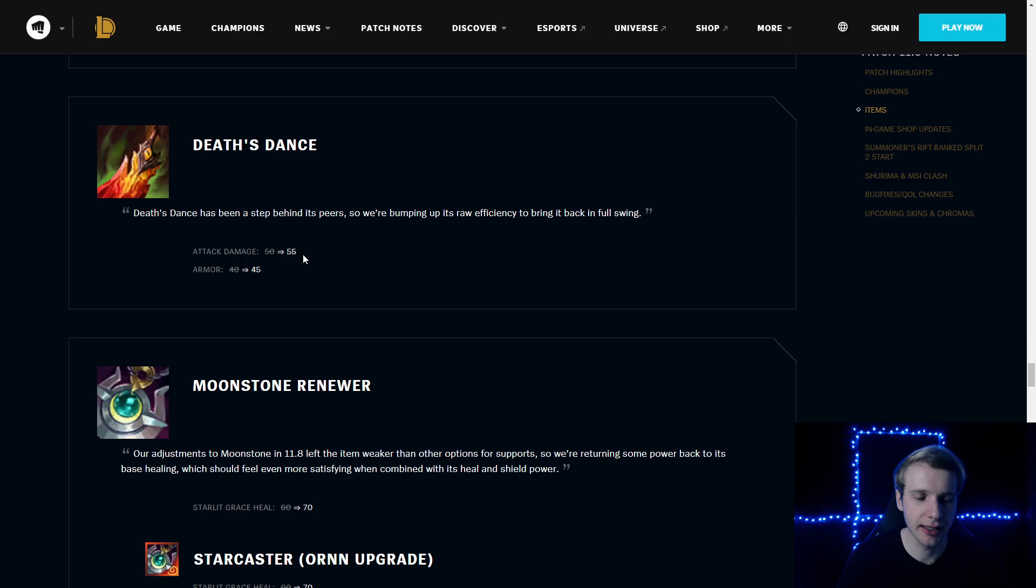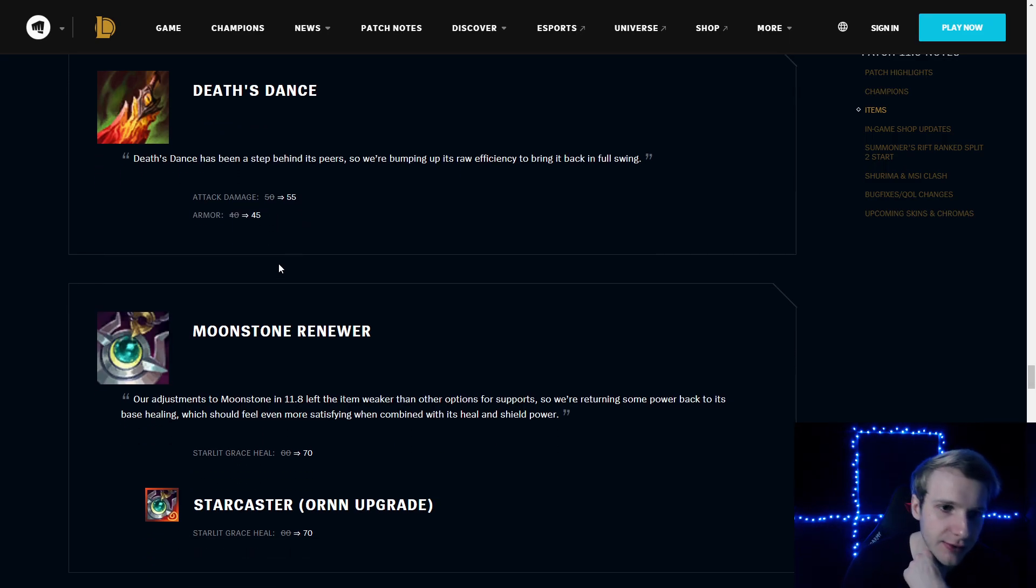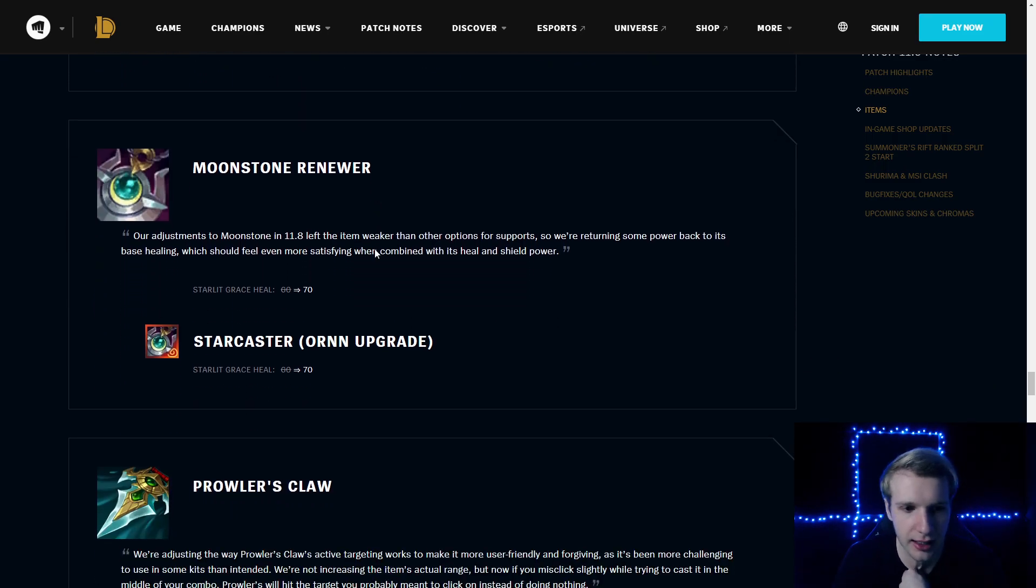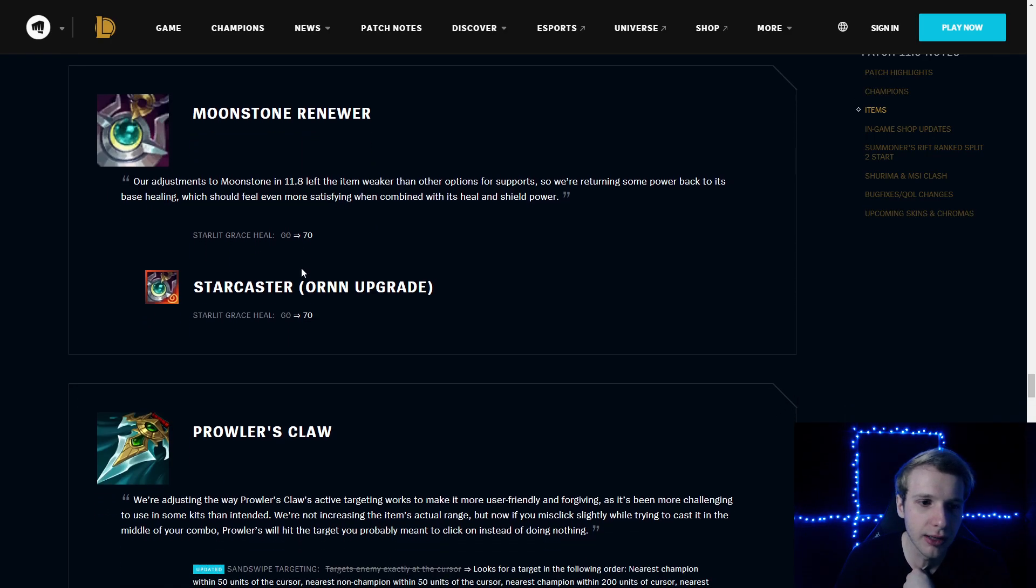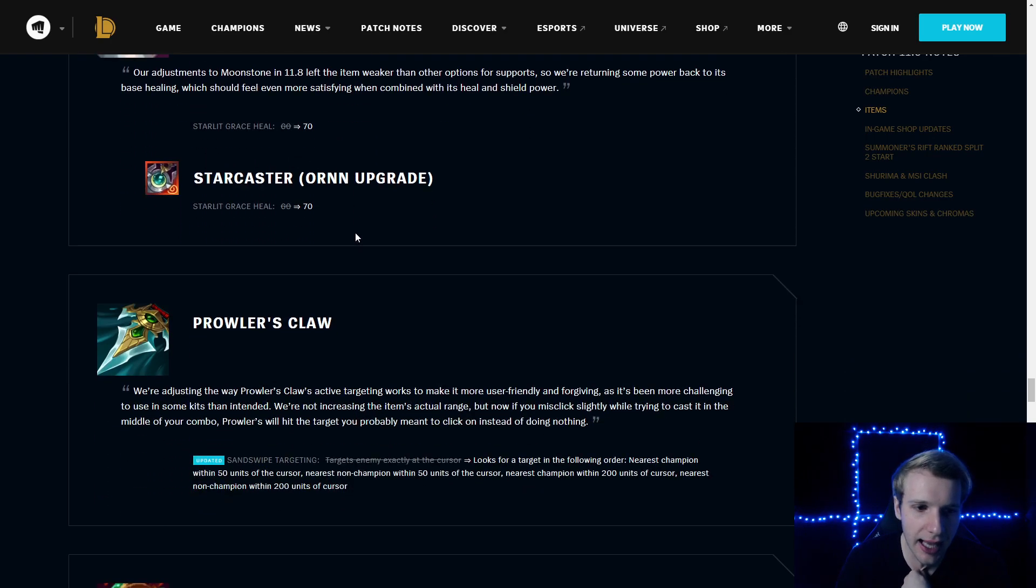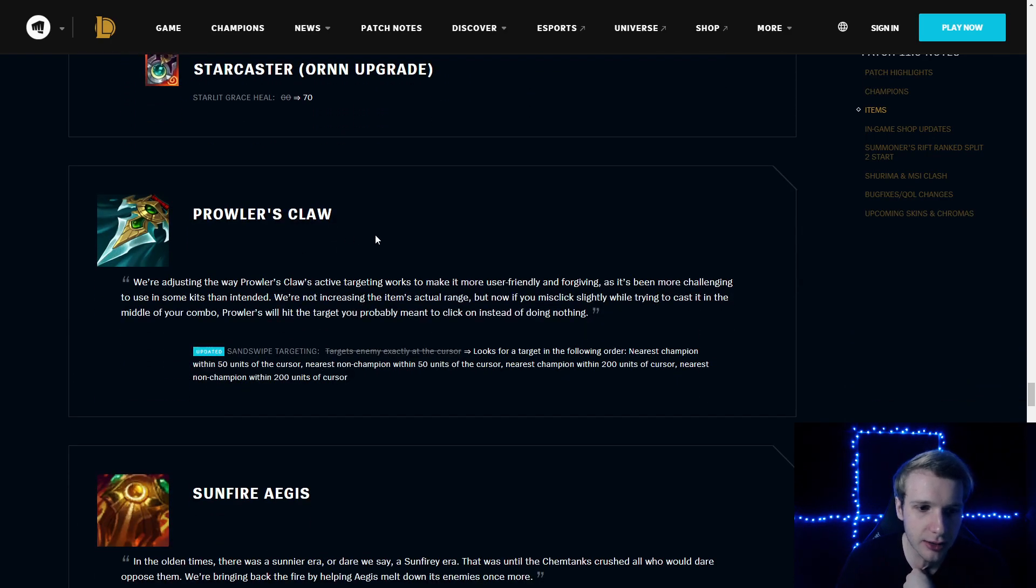Death's Dance: attack damage increased by 5, armor increased by 5. Cool buffs for Death's Dance. Not really used a lot. Moonstone Renewer: Starlight Grace heal increased by 10.